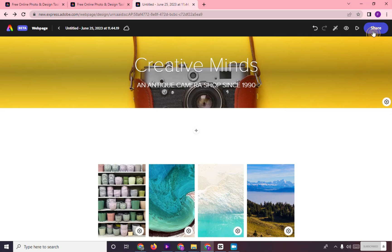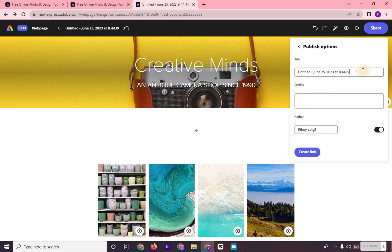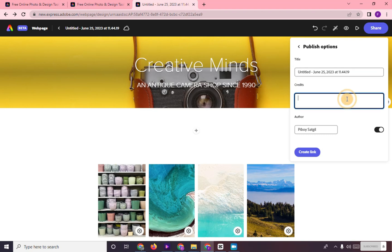After setting up your webpage, click on Share right here and type in your title, credits, author, and click on Create Link. And that's it.